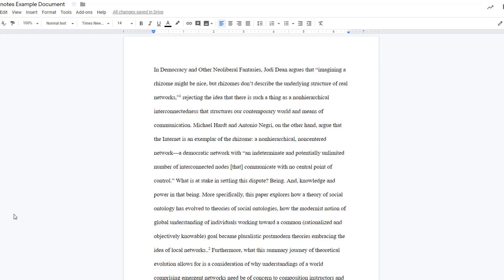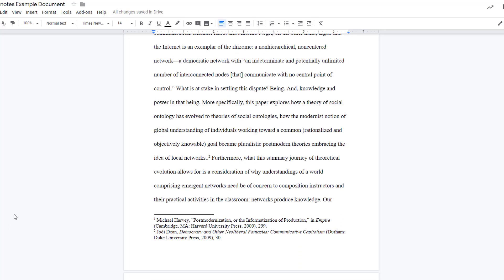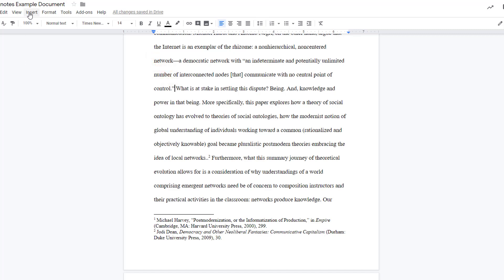The footnotes feature of Google Docs allows you to insert properly formatted footnotes for Chicago, Turabian, and other citation styles. First, place your cursor where you want the footnote to appear. For most citation styles, this is directly after the end punctuation for the sentence.